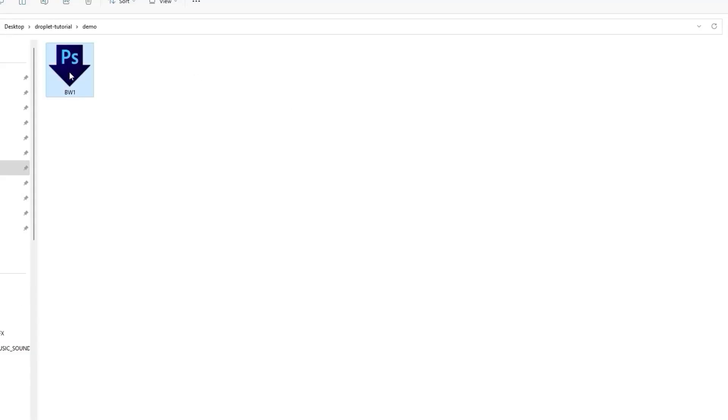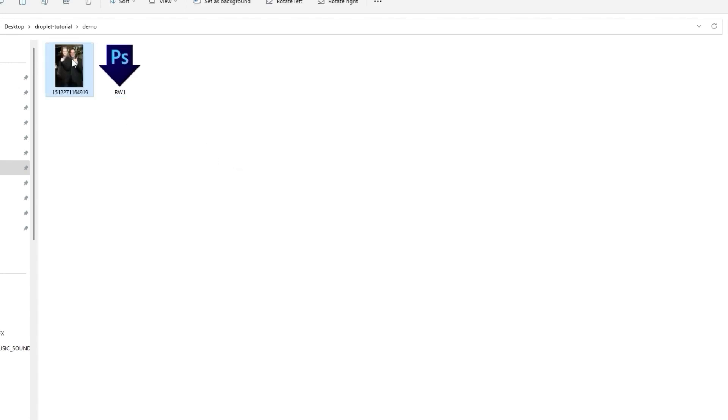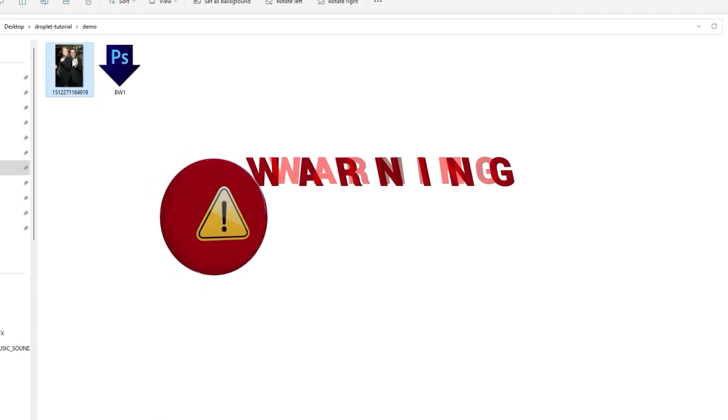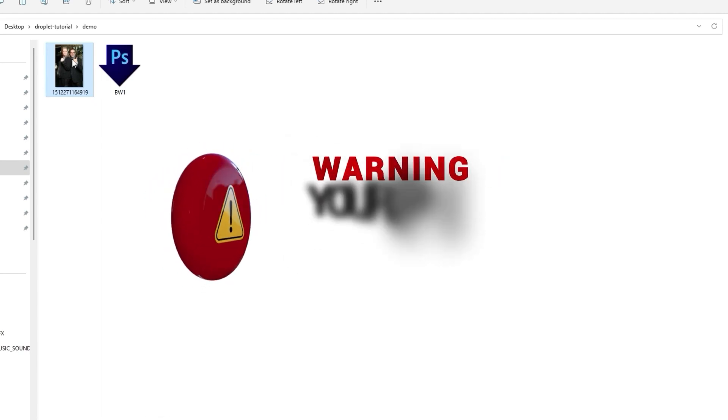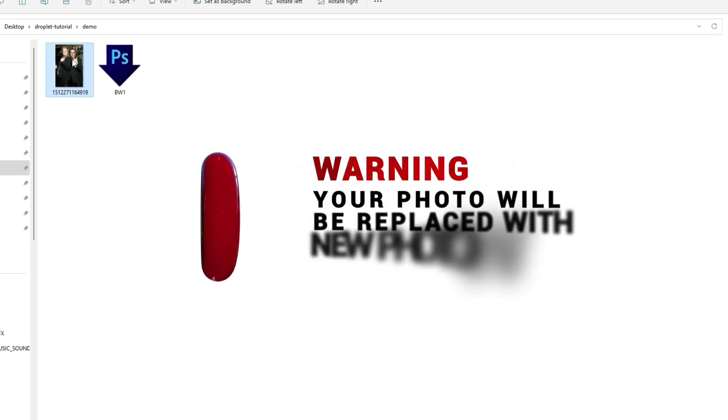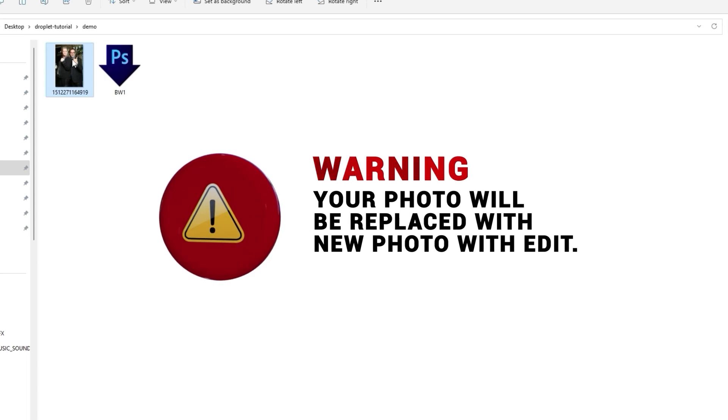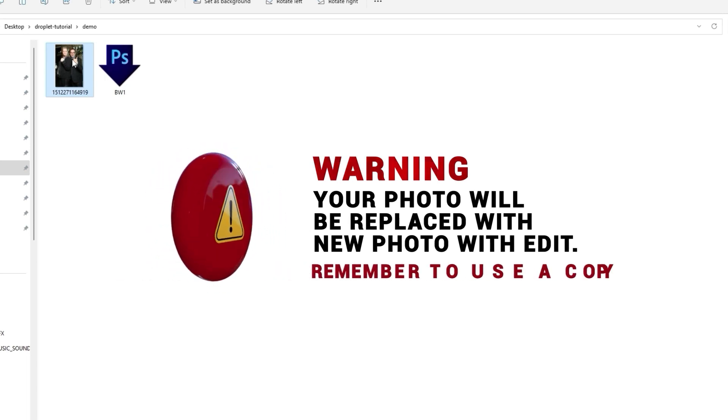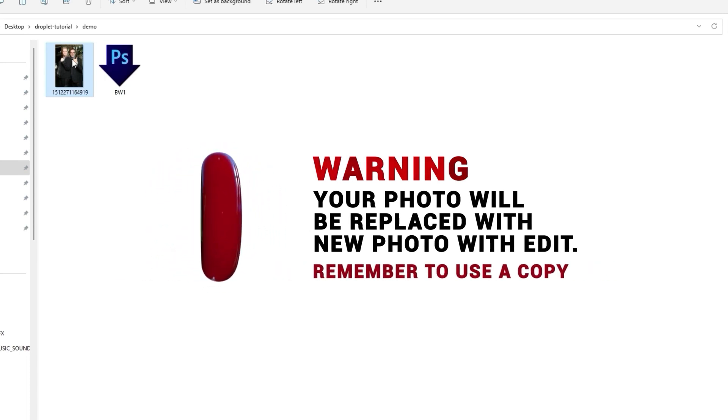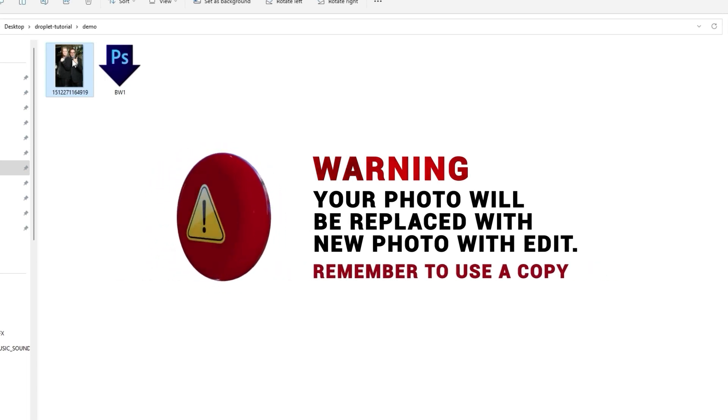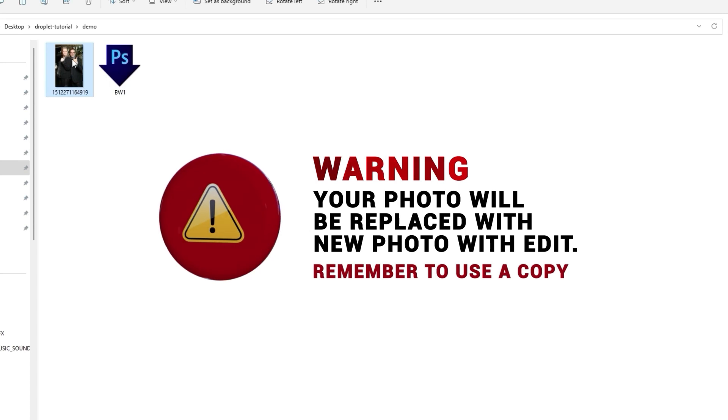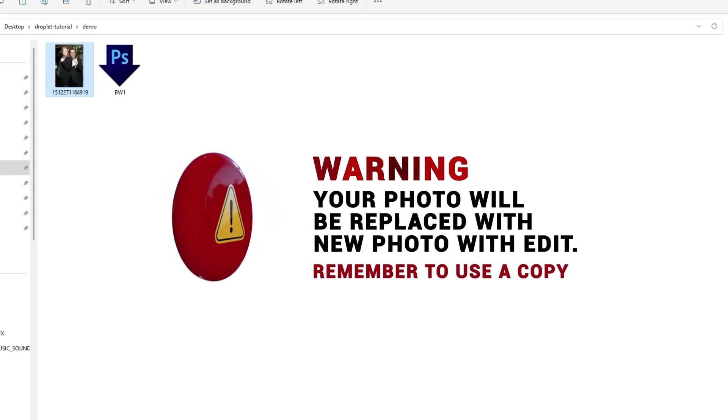We can apply those changes to all the photos. A droplet icon looks just like this arrow with a PS there. Let me just bring in a photo here. Please guys, remember once you apply the droplet to a photo, it will replace the photo.